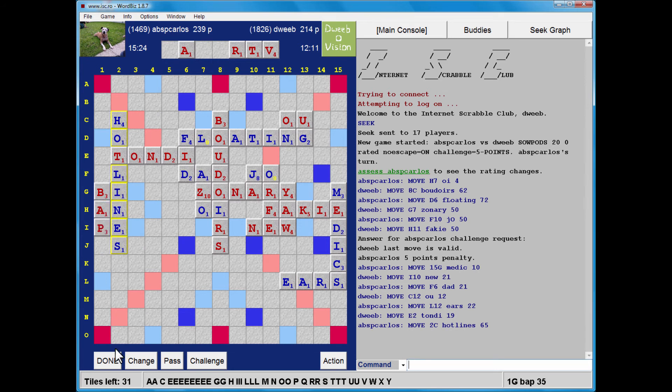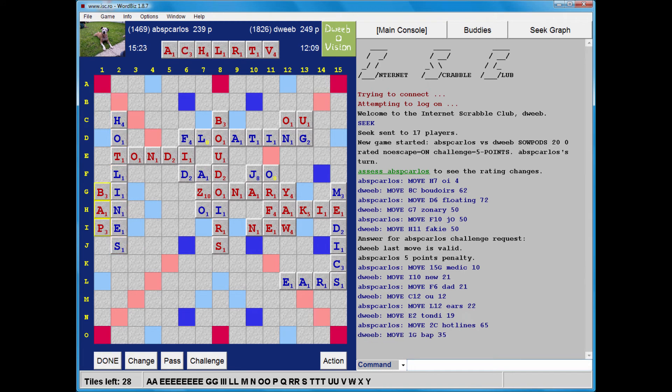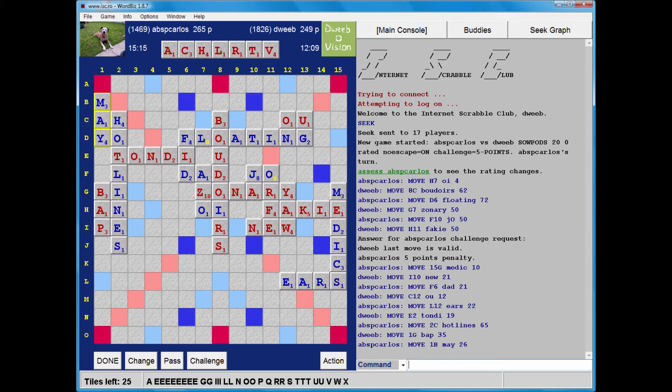Bap, 35 points. Not good, no vowels. A lot of E's still to come. And I have a 10-point lead. Great, my opponent doesn't quite reach the triple word square.